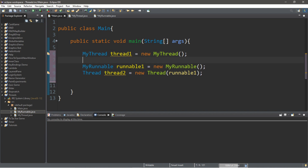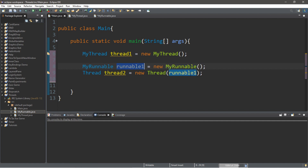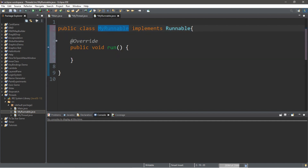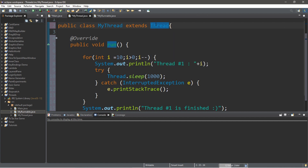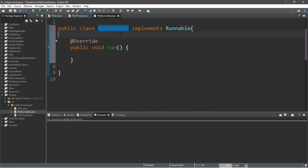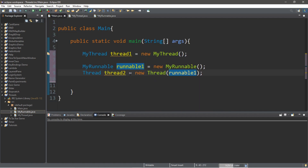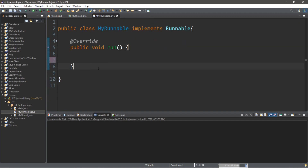Personally I tend to prefer to use the Runnable interface and then pass the instance as a constructor argument to the Thread class, because with this approach you can still use inheritance and extend another class. But if you use a class as a subclass of Thread, well in Java you can only have one parent, so we're limited to just the Thread class. People tend to use the Runnable interface more compared to extending the Thread class. But we should probably finish this program.